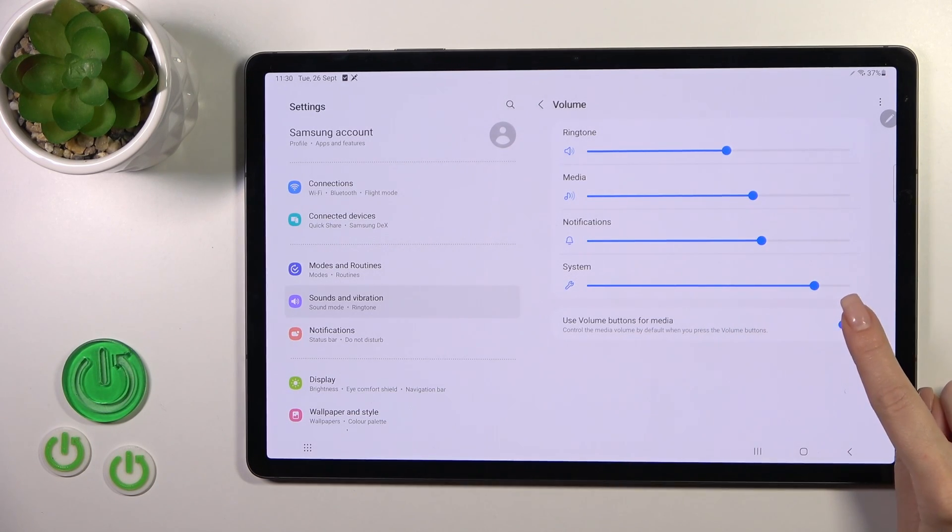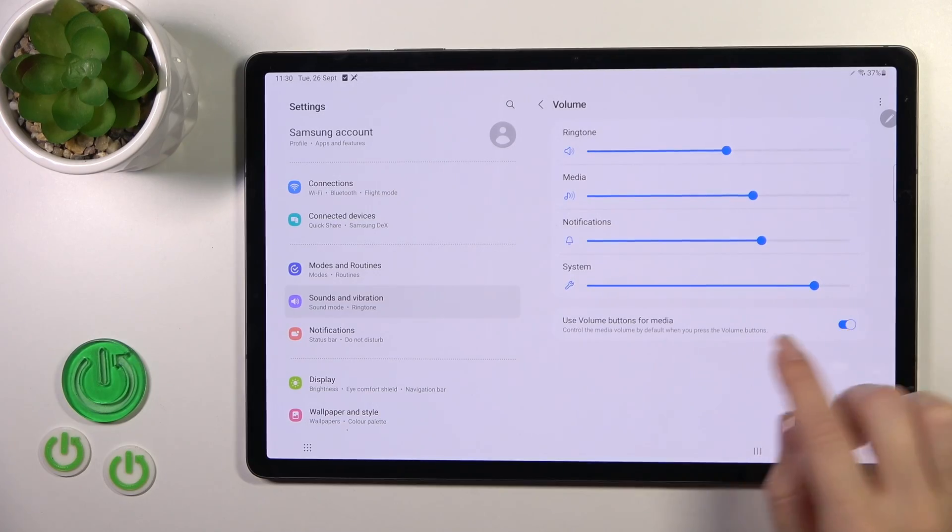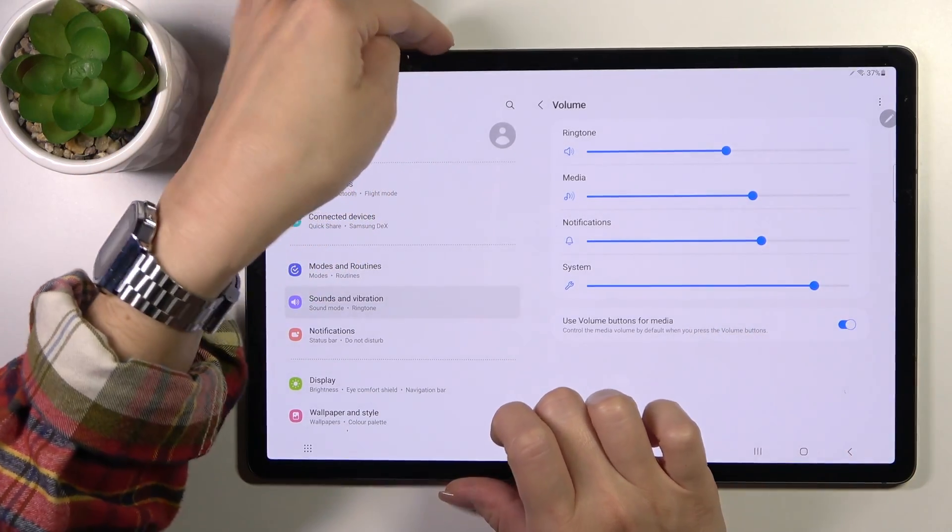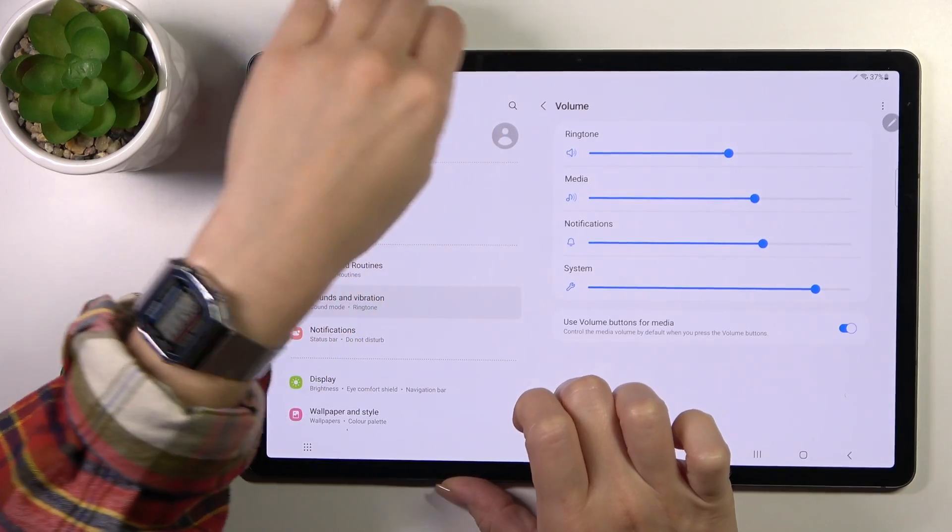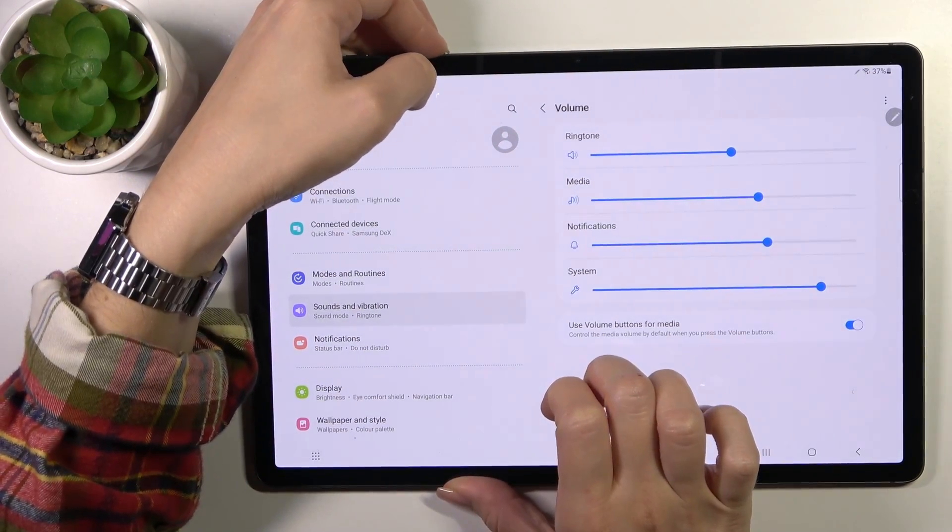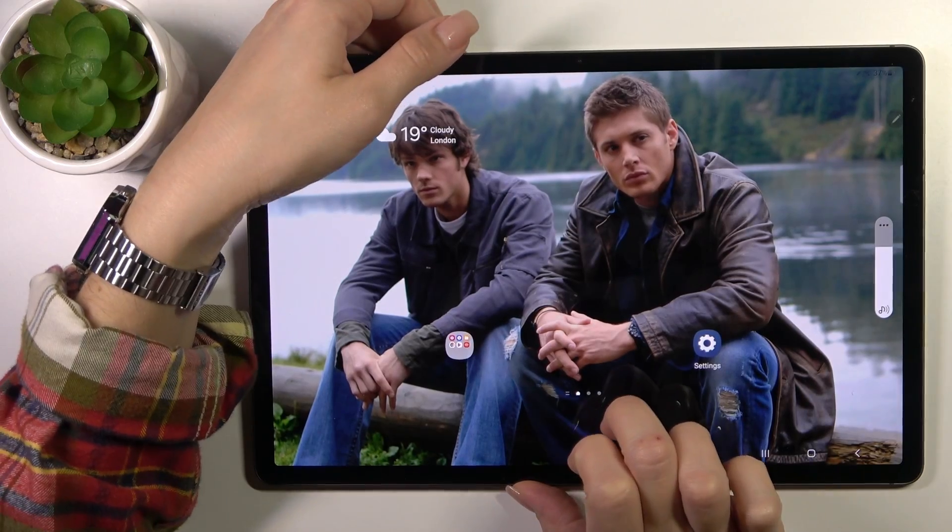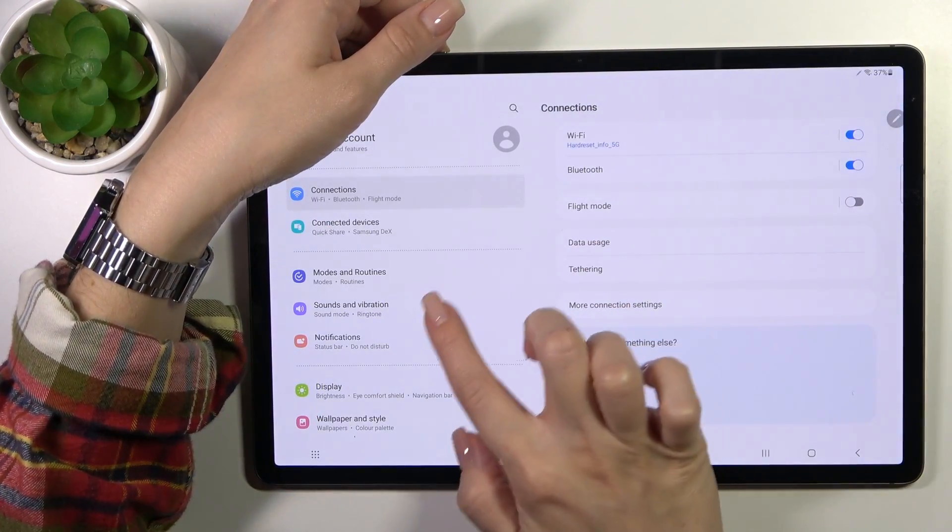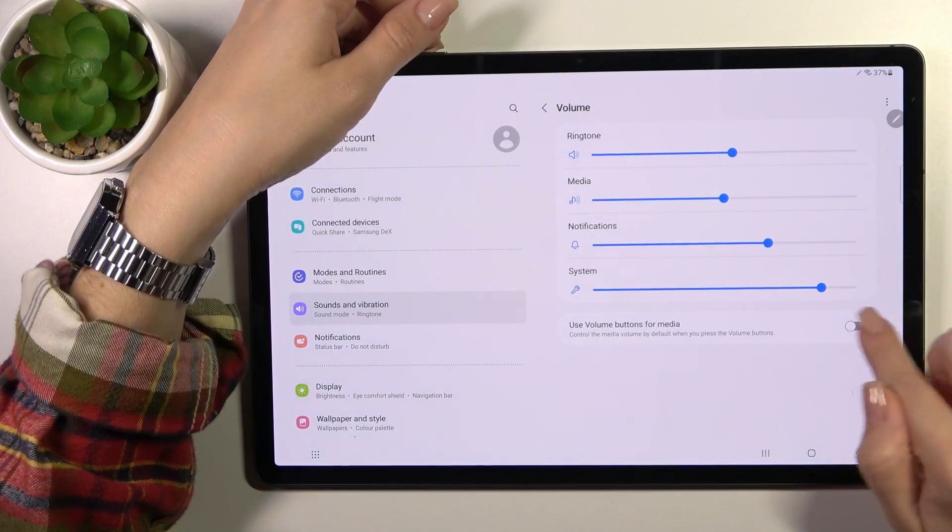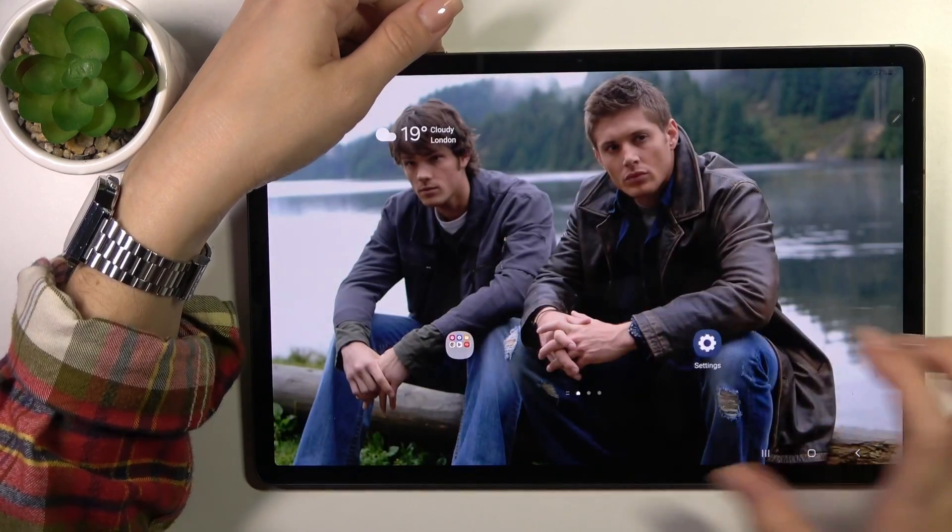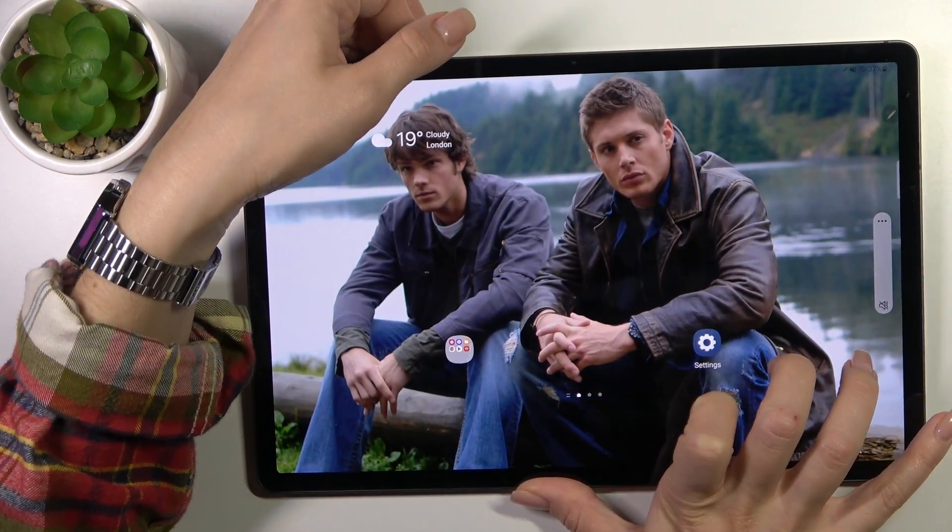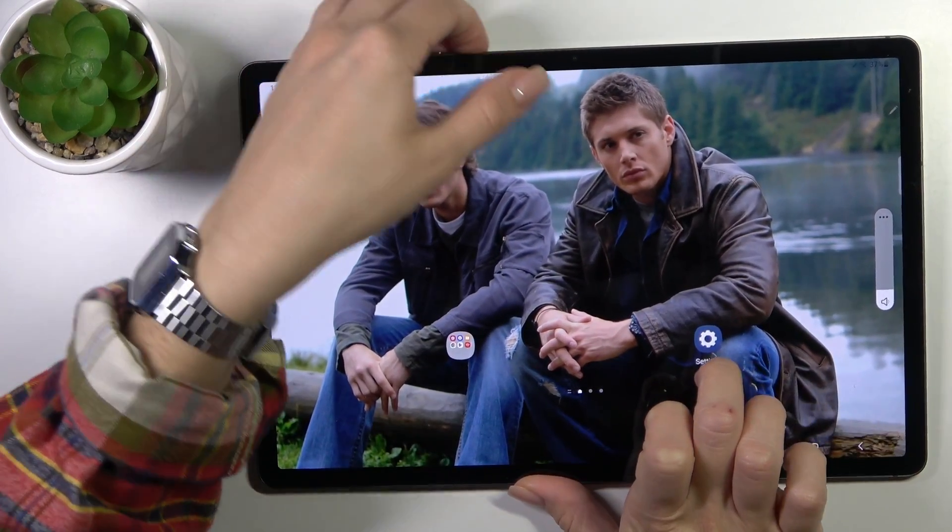Also, we could switch here the volume buttons option to use them to change the media. Let's just try now. When we press the up or down volume button, we'll change the media. Now let's turn off this option and we'll change the ringtone volume with the help of our volume buttons.